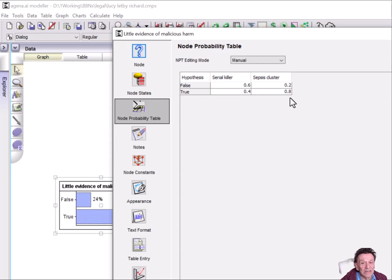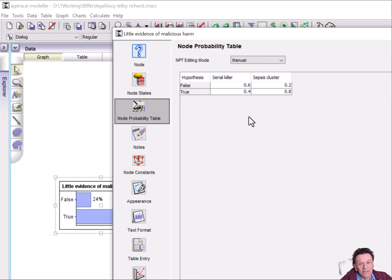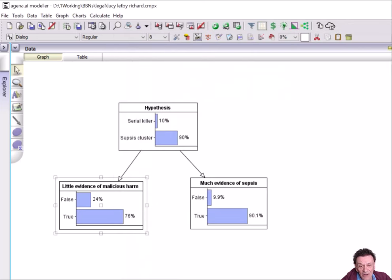Whereas it would be 0.8 if it was a sepsis cluster. That seems reasonable. It's twice as likely you'd see little evidence of malicious harm if it was a sepsis cluster compared with a serial killer. That assumption seems right.